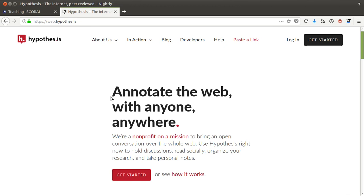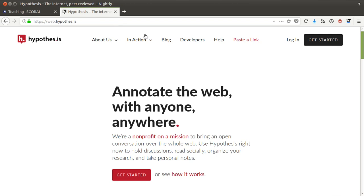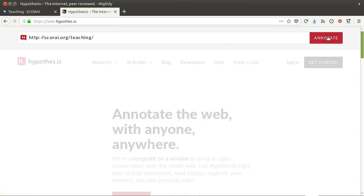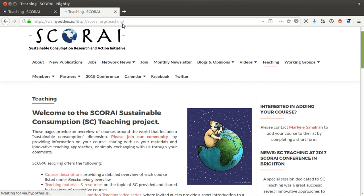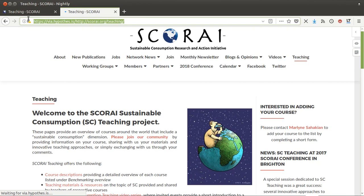Let's get started. You have any kind of website that you wish to share with someone to receive their comments or feedback. What you do is take the URL, go to the Hypothesis website, go to 'paste a link,' paste the link, click on annotate, and then Hypothesis generates a link that you can share with someone else to get their feedback.